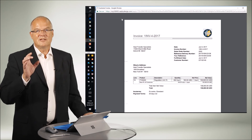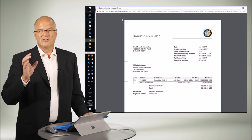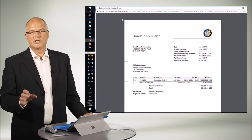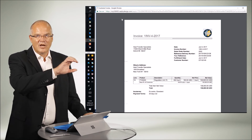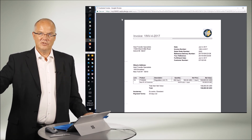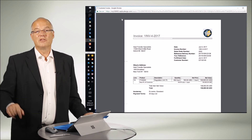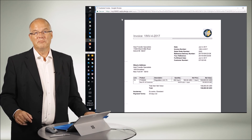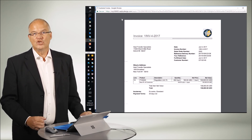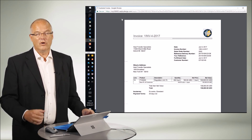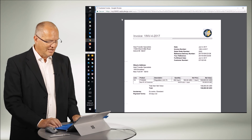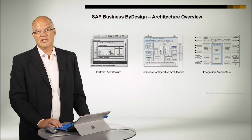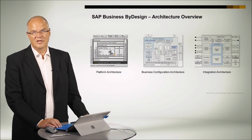That is the level of transparency that my mid-market customers really love to have. That is the ease of running through a business process and what they really enjoy. That much as a very short demo of how Business by Design looks like, before we now dive into the architecture of Business by Design.